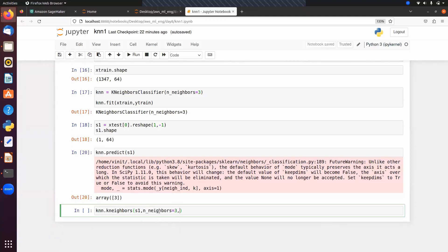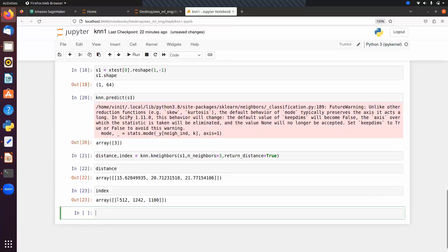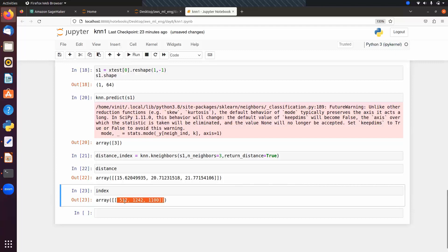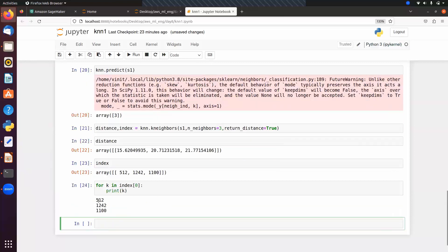This returns two things: distances and indexes. The distances show the distance between s1 and each neighbor. Looking at the index numbers, we can loop through them to display the actual labels corresponding to those indexes from y_train.